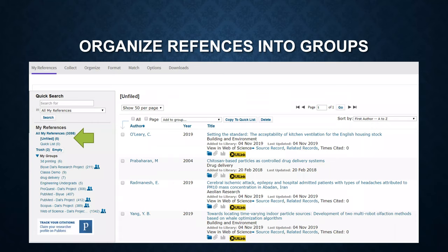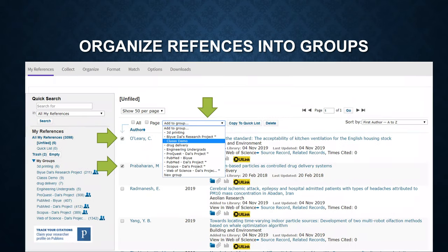Once you have some groups created, you should organize references into groups. To do that, check the references you are interested in, then pull down the Add to a Group menu and choose one of the groups.